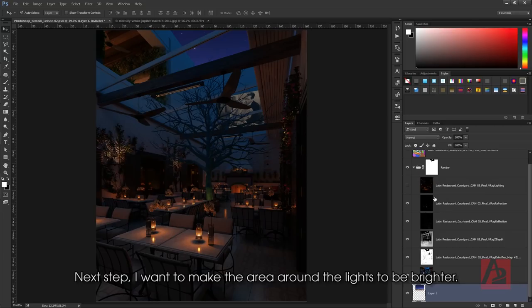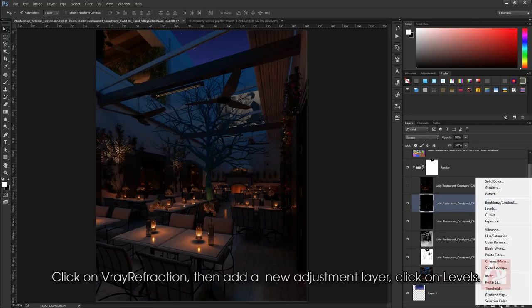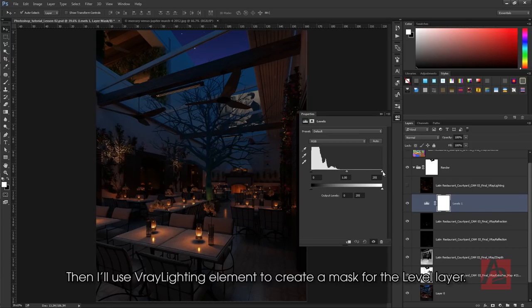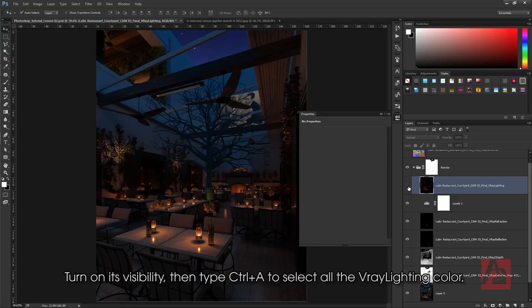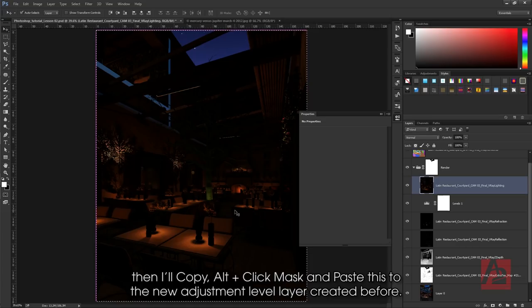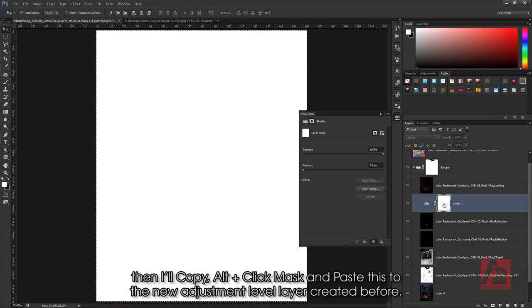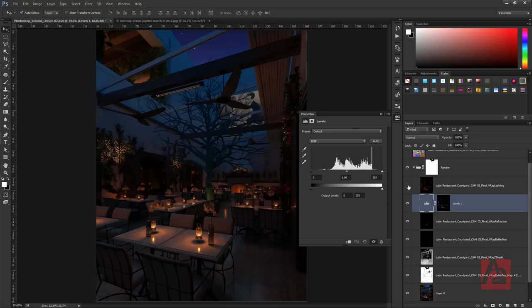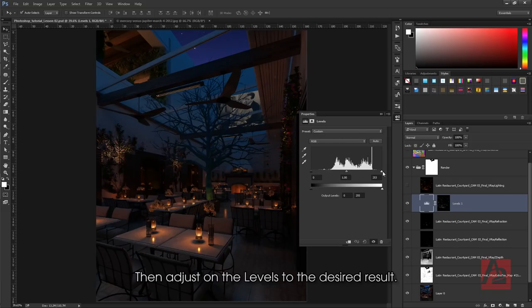Next step, I want to make the area around the lights to be brighter. Click on V-Ray Refraction, then add a new adjustment layer. Click on Levels. Then I'll use V-Ray lighting element to create a mask on the level layer. Turn on its visibility, then type Ctrl-A to select all the V-Ray lighting color. Then I'll copy, Alt plus click mask and paste this to the new adjustment layer created before. Then adjust on the levels to the desired result.